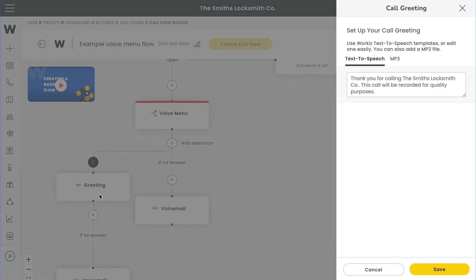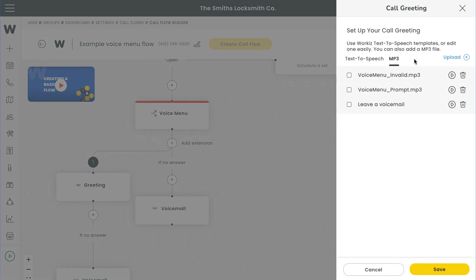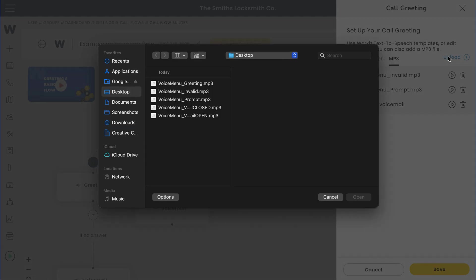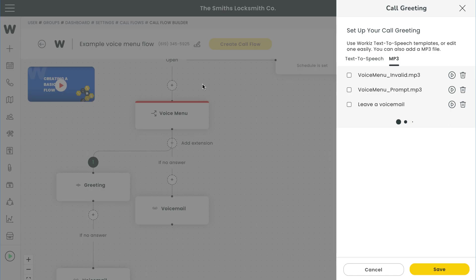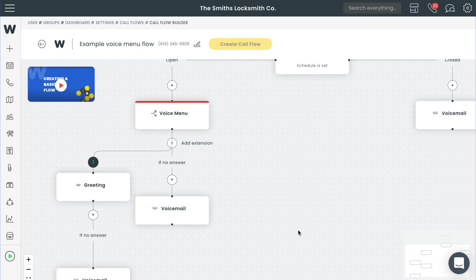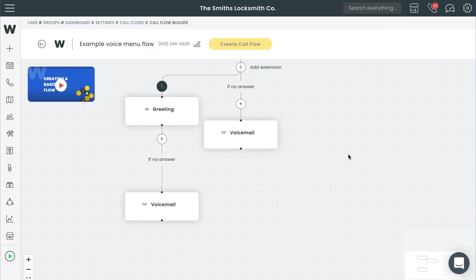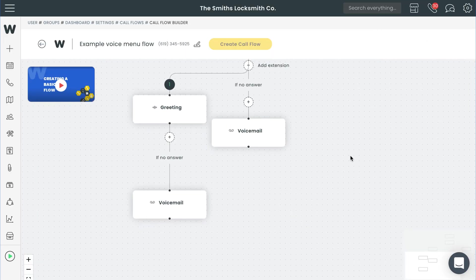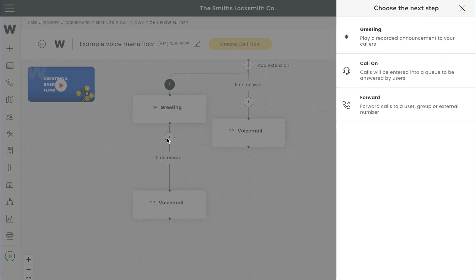You'll see the option for text-to-speech or mp3. You know which one we recommend. We'll say something like, thank you for calling the Smith's Locksmith Co. Please remain on the line for the next available representative. We look forward to answering your call. We'll hit save and then add another option directly underneath the greeting for call on.